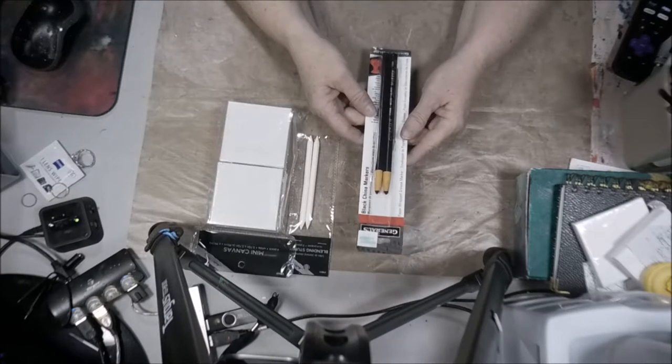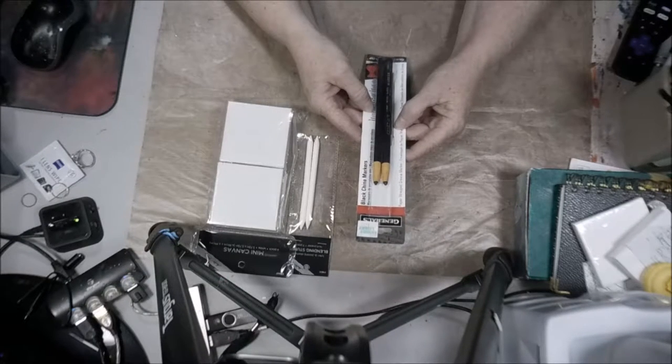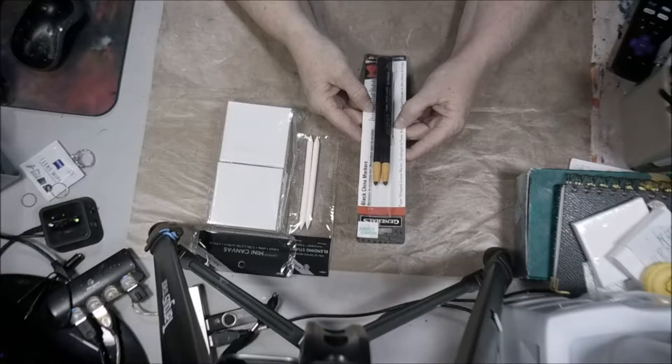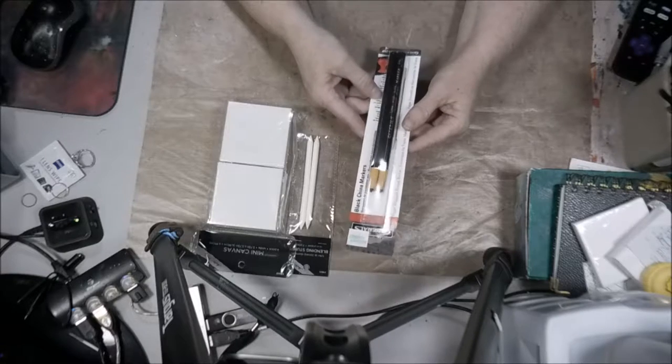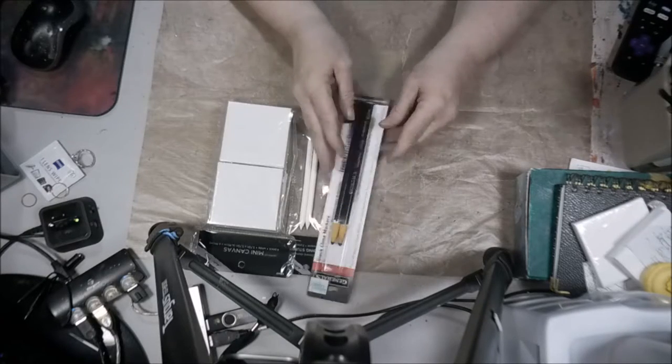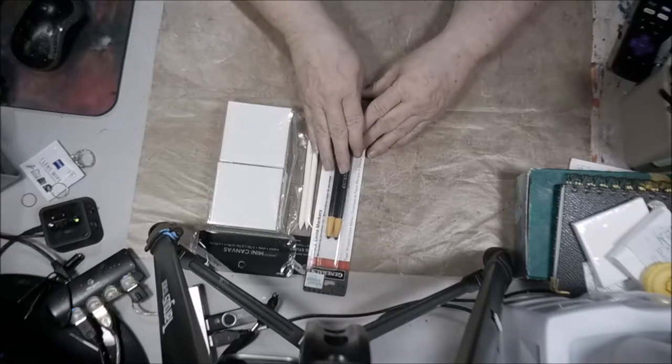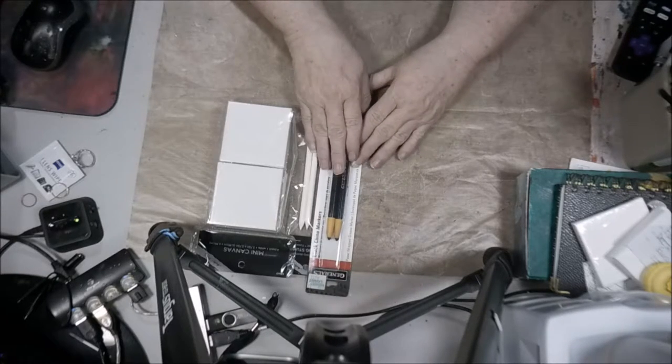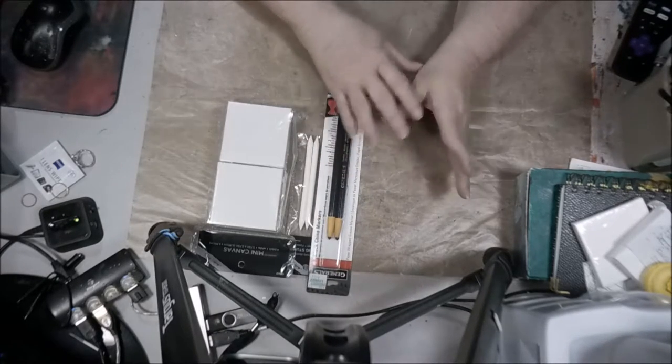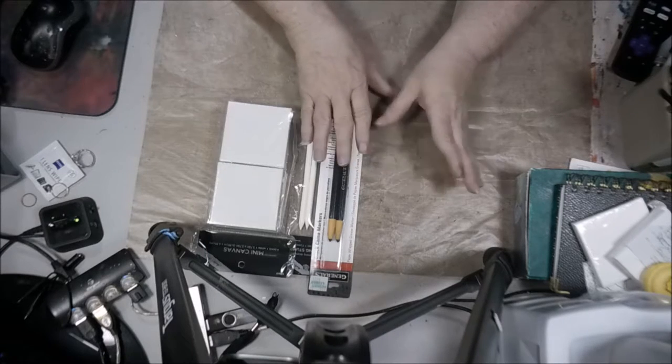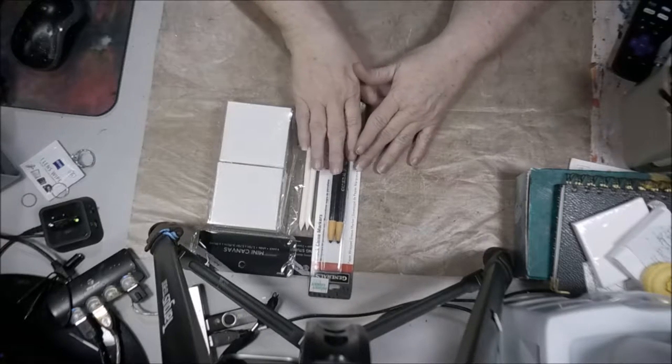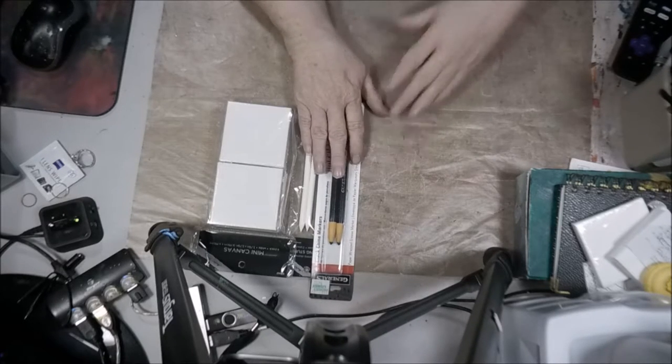Then I also bought some Black China markers that I got from Hobby Lobby that I've been seeing being used in mixed media, on pastels and some different things.